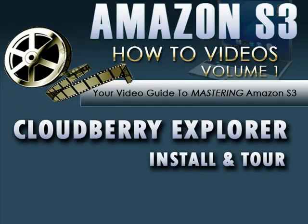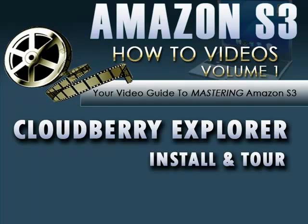CloudBerry Explorer Freeware is a powerful Windows program that helps to manage all aspects of Amazon S3 storage. CloudBerry Explorer is loaded with all kinds of goodies, also known as features, that make this free tool stand head and shoulders above its closest paid-for competitor. This video will cover the installation and an in-depth tour of the features of this cool tool. So let's head on over to the CloudBerry Labs website and have a look.